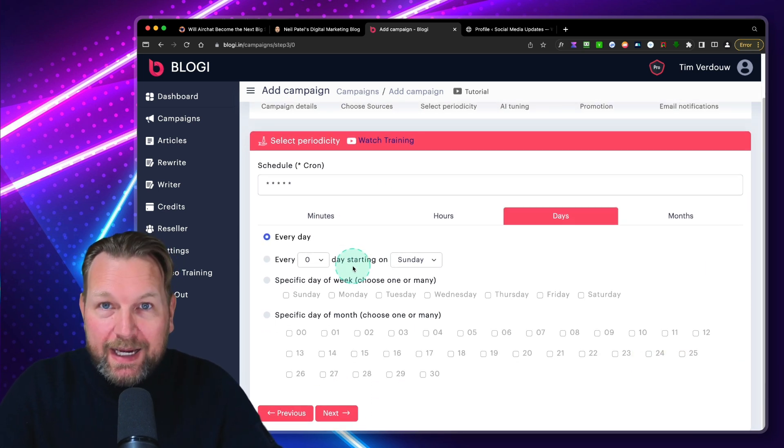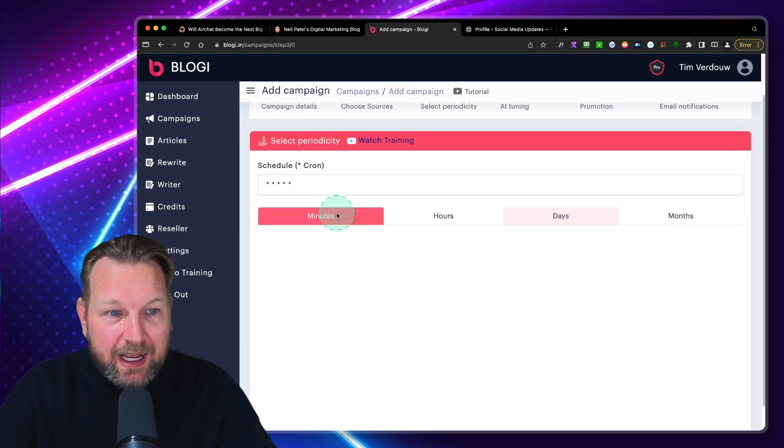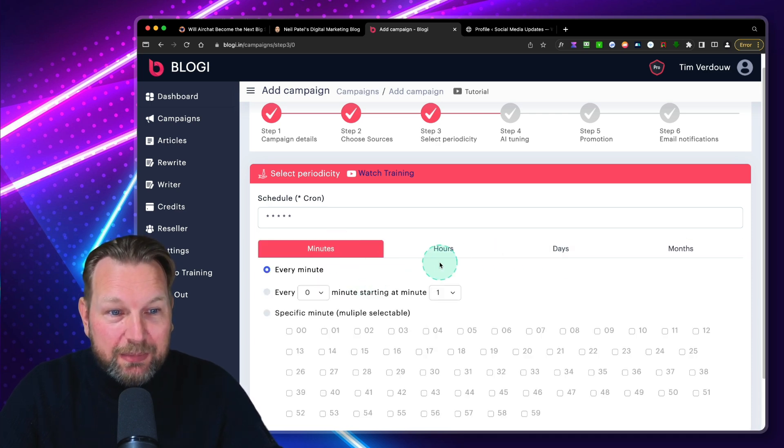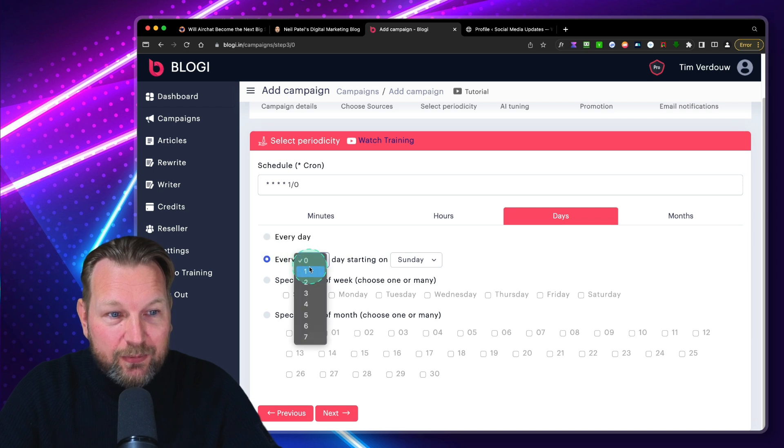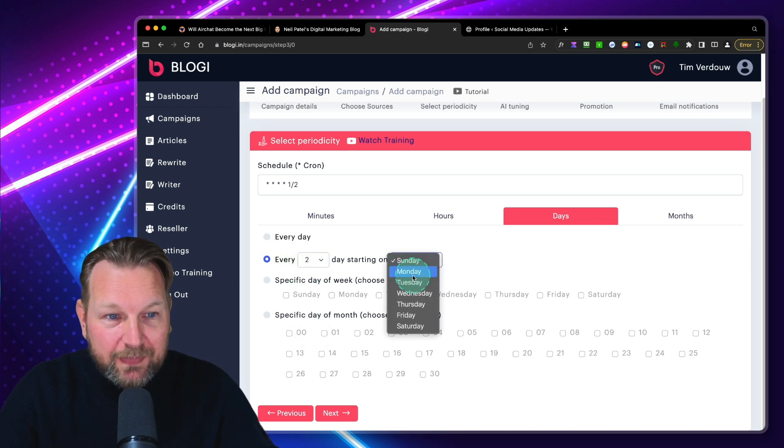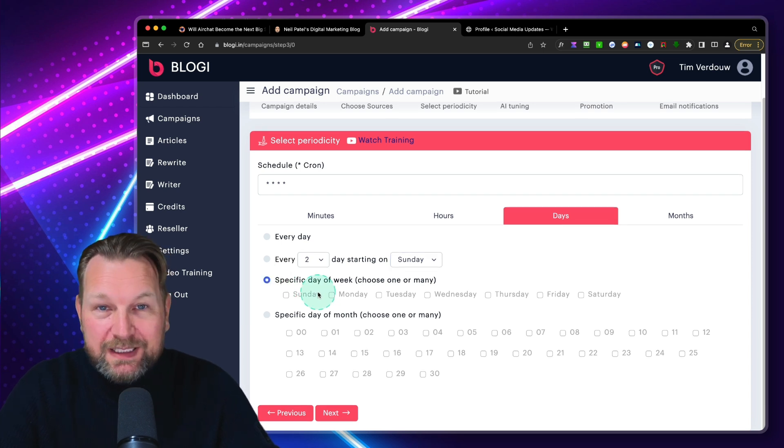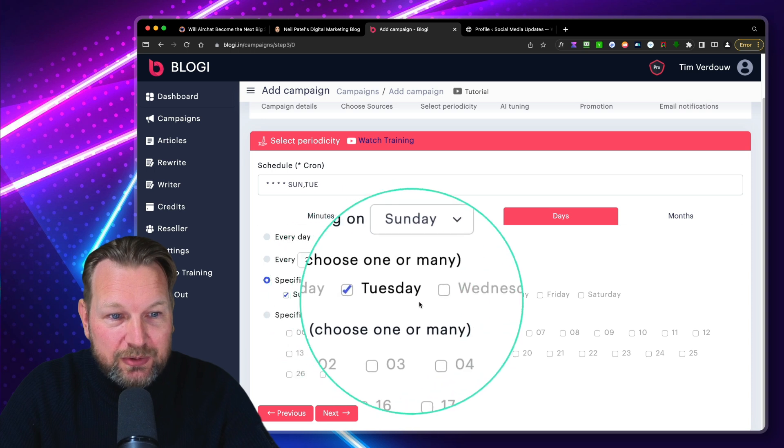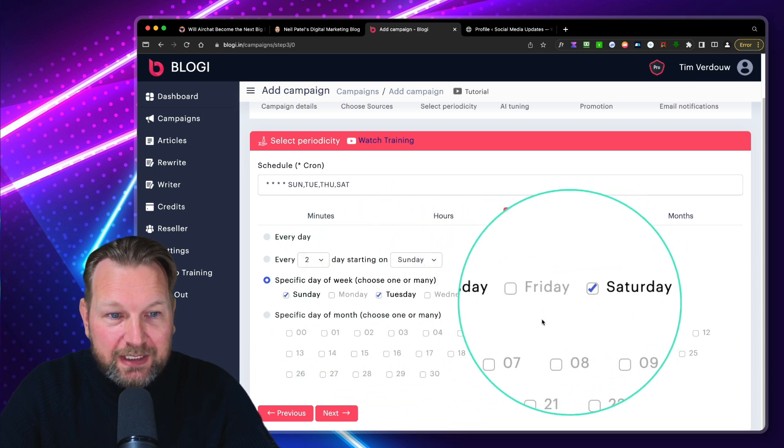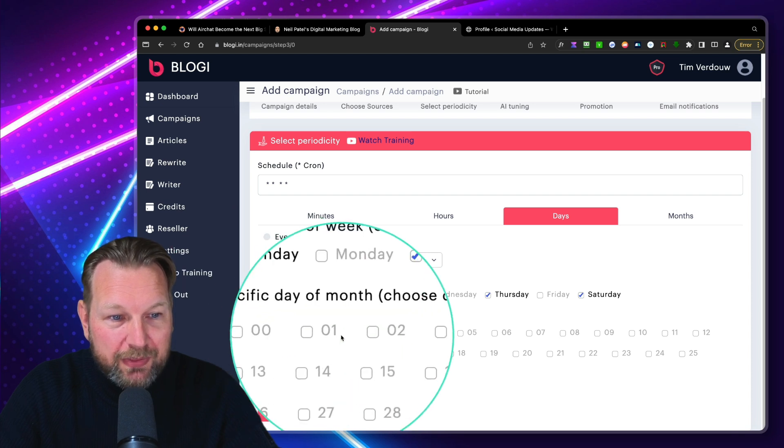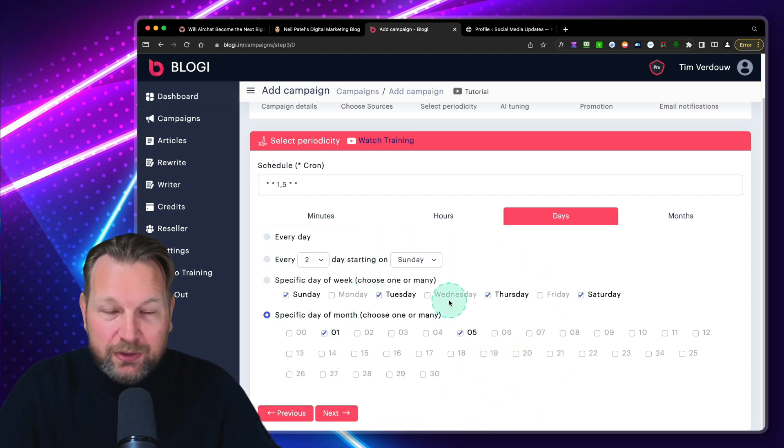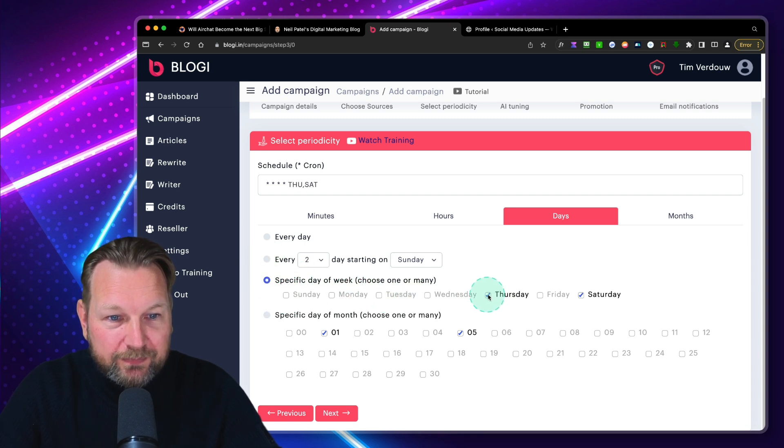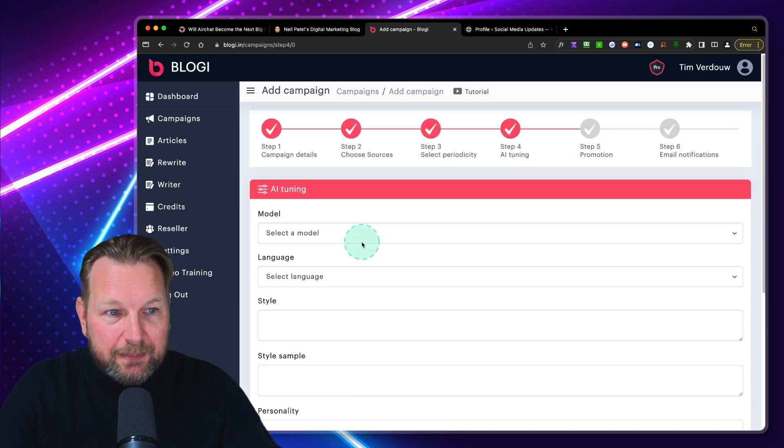From here, I can post every single day. I can say I want to post every minute or maybe every hour or every day or every single month. Let's say we want to post every two days starting on Sunday or Monday, whatever day you prefer. Or you can say I want to have specific days of the week. I want to post on Sundays, Tuesdays, Thursdays and Saturdays, for example. Or maybe you want to do a specific day of the month. You can all schedule that. Let's set this to every two days here.